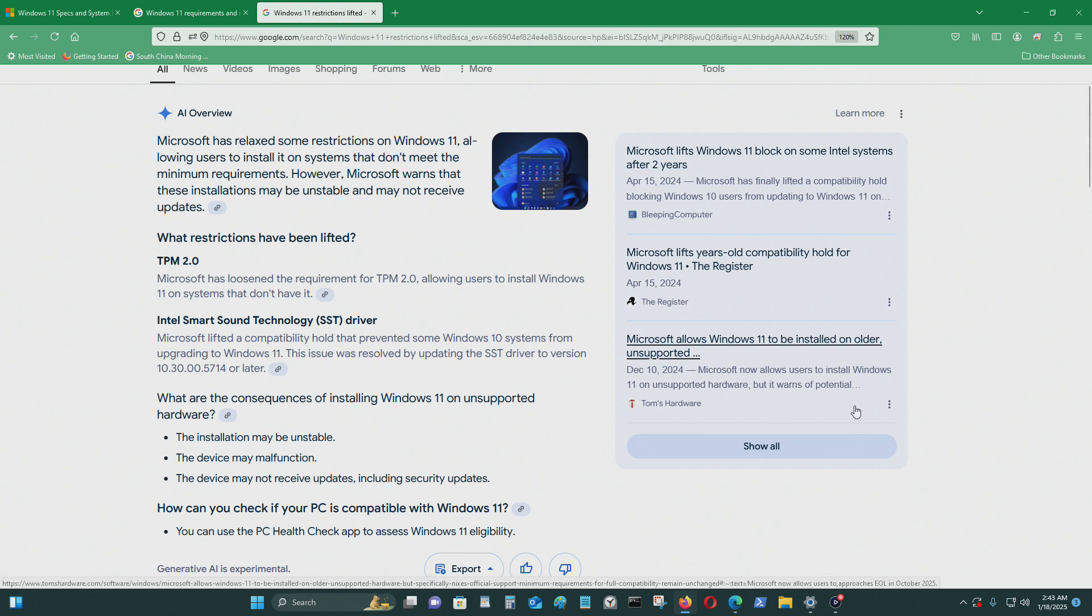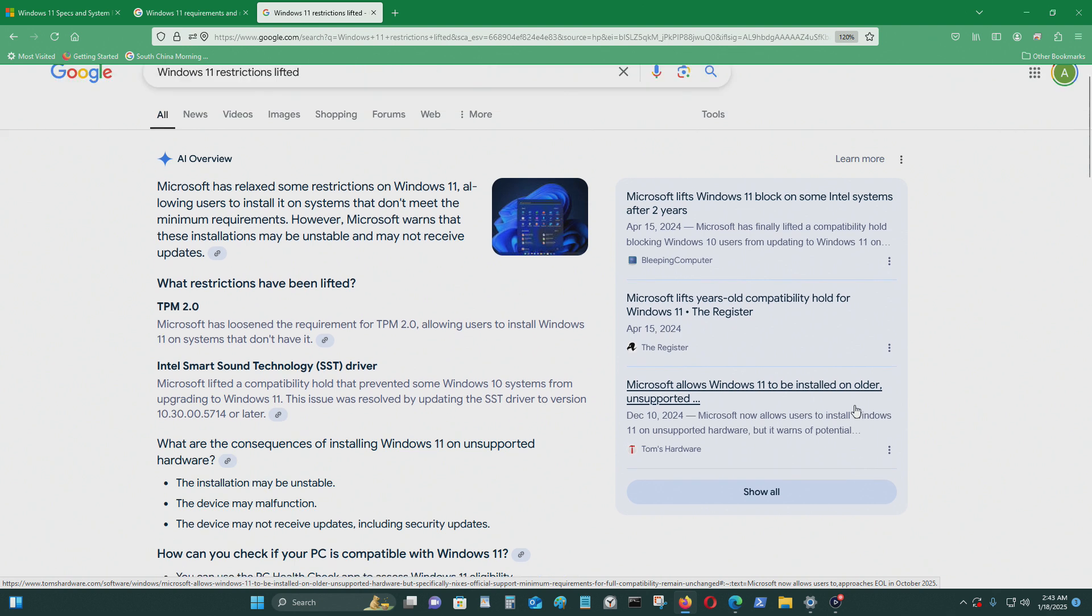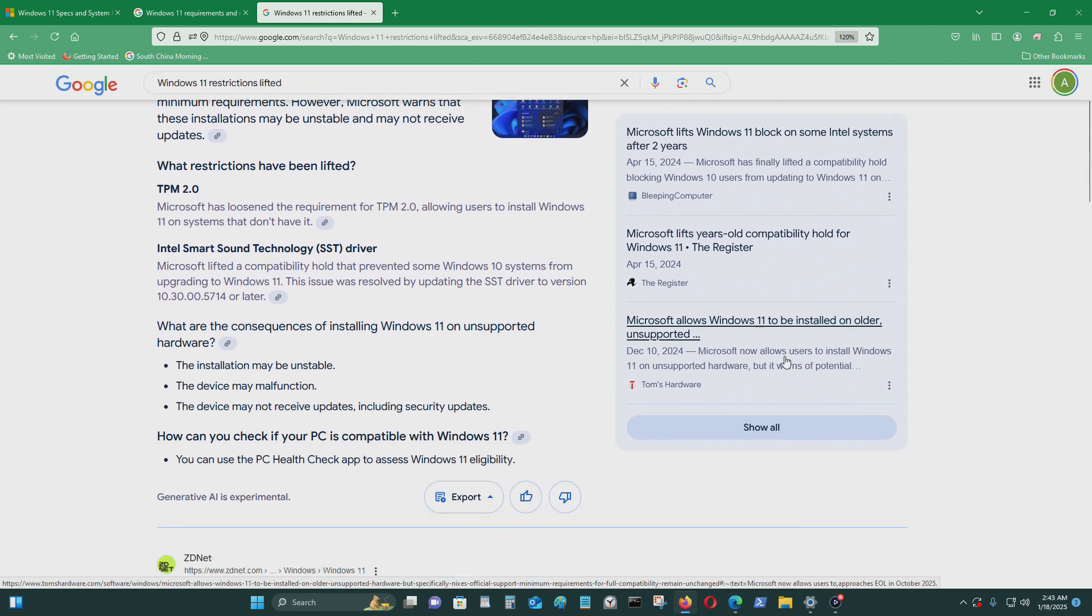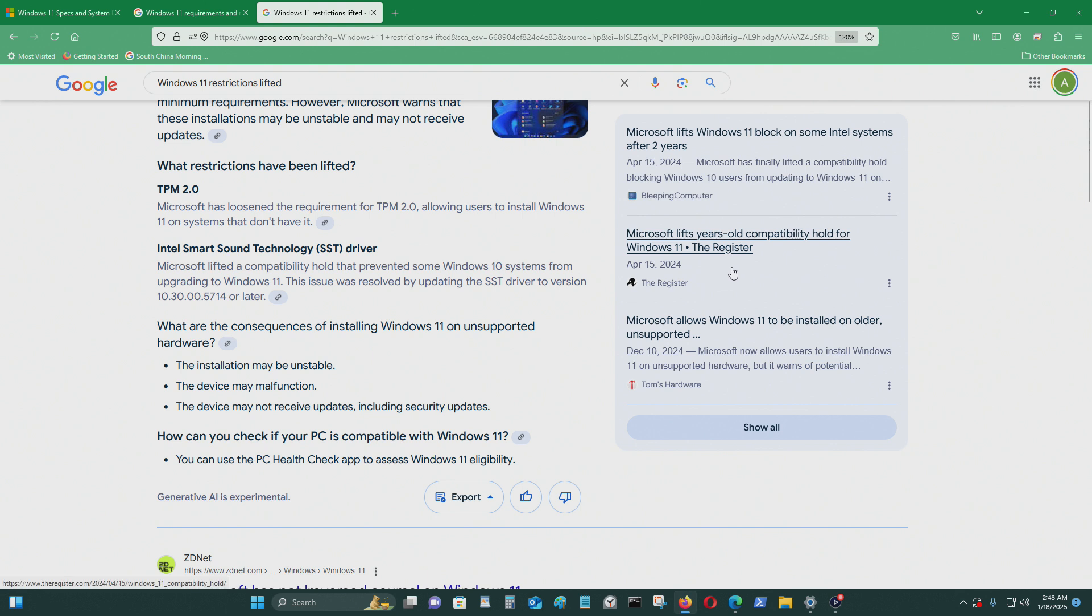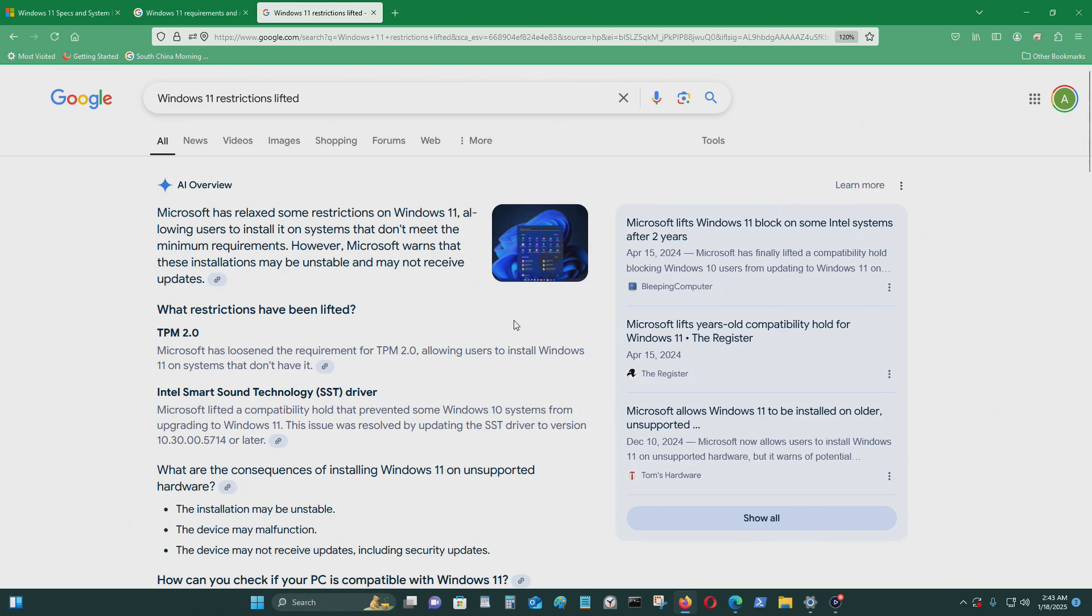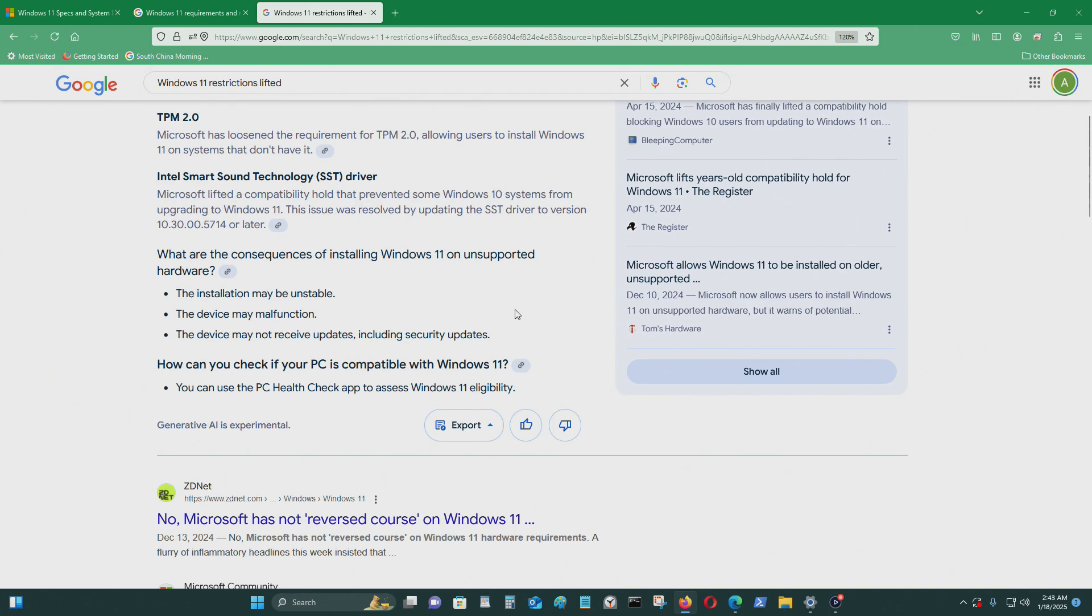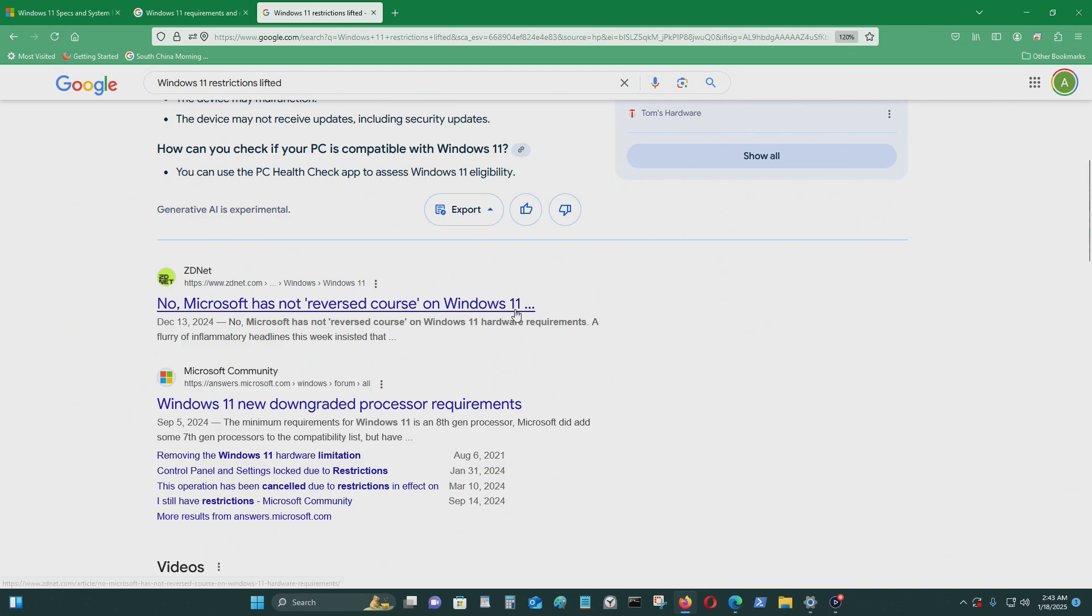Okay, but I was able to install this with a hack, but I guess now you're able to install Windows 11 without doing the hack. So I'm not able to get all the updates.